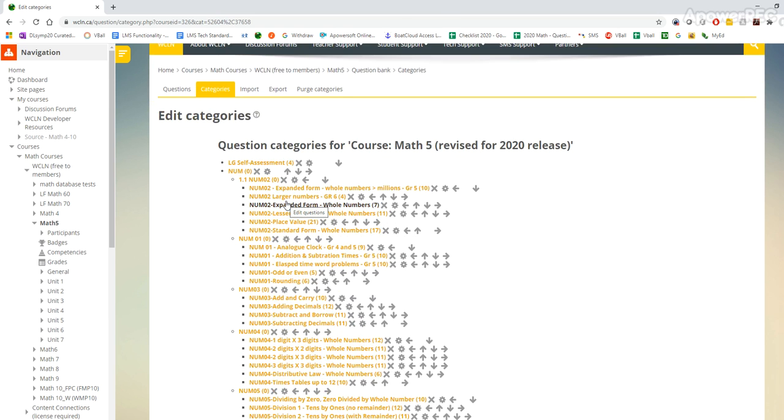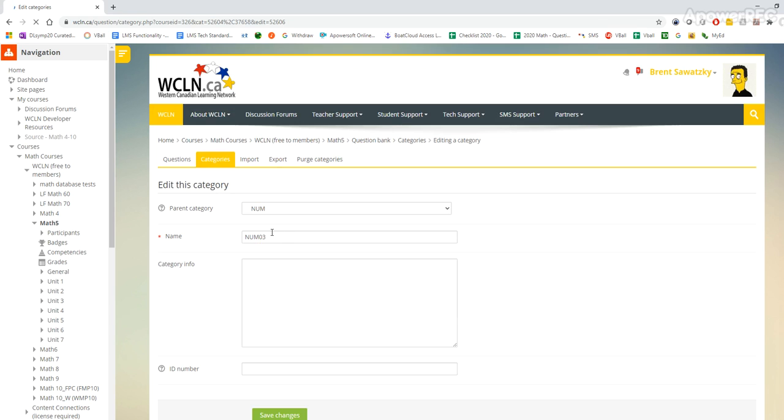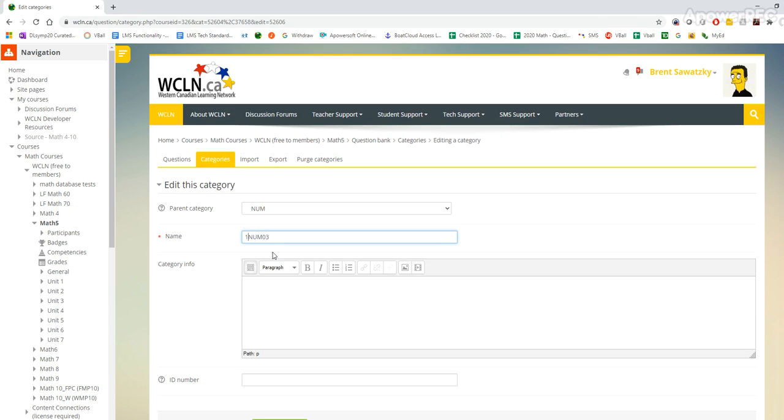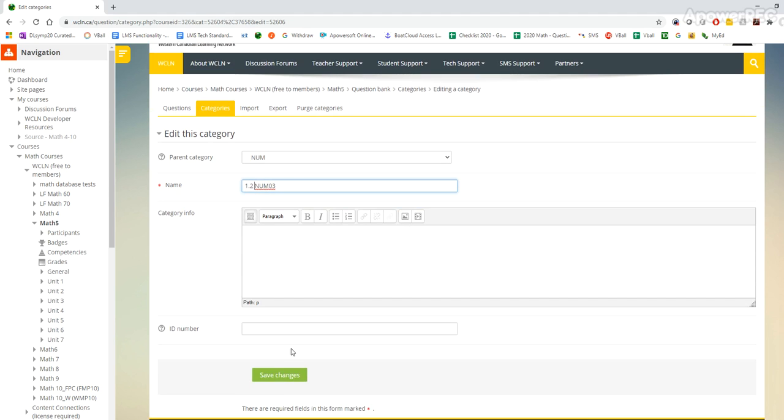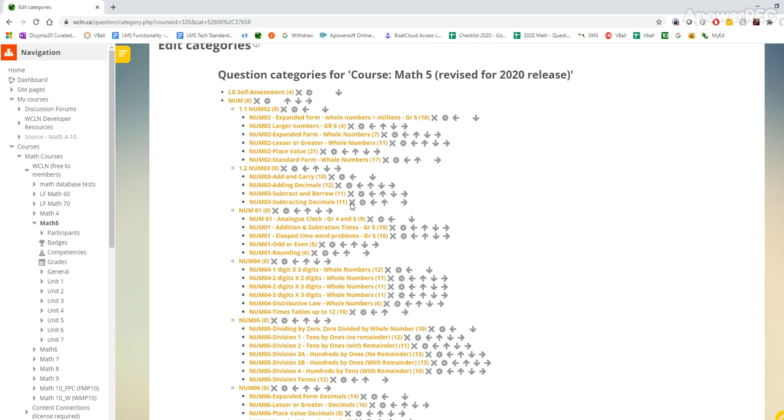And then 1.2 relates to the num3. So I'll go down here and 1.2 and I want to keep the num3 in there because if I'm going to correct things in the future I'm going to want to make sure that I have that.